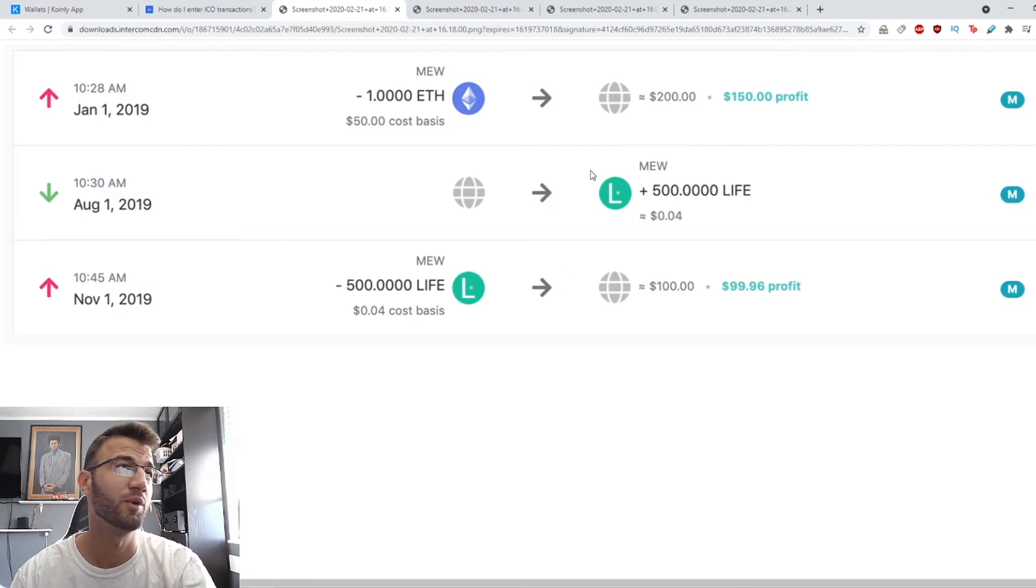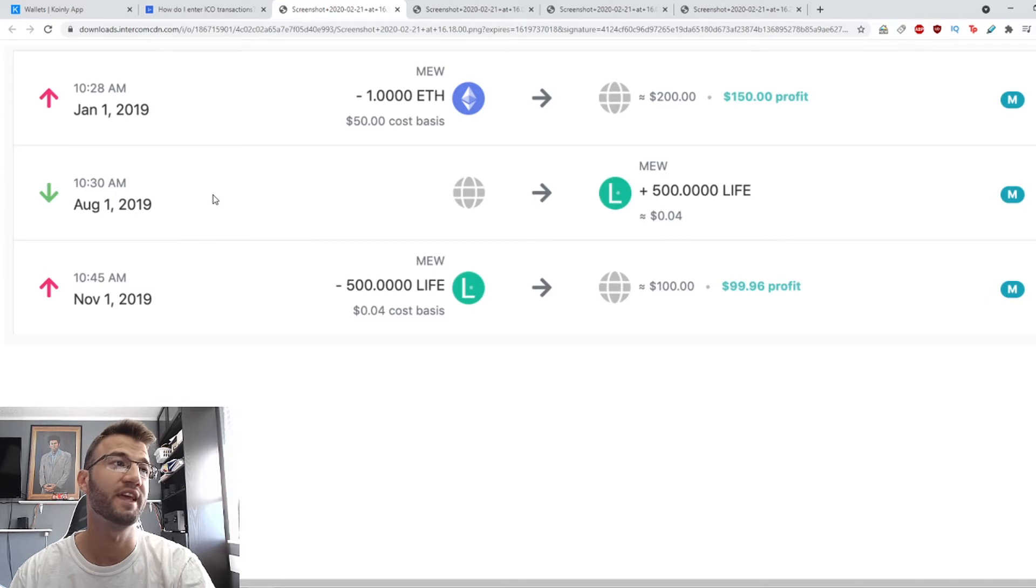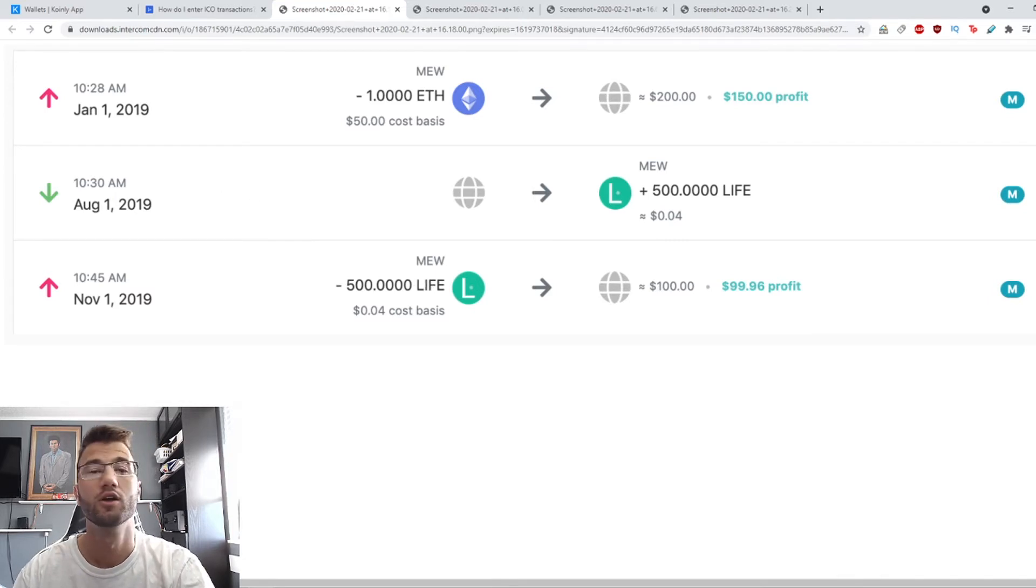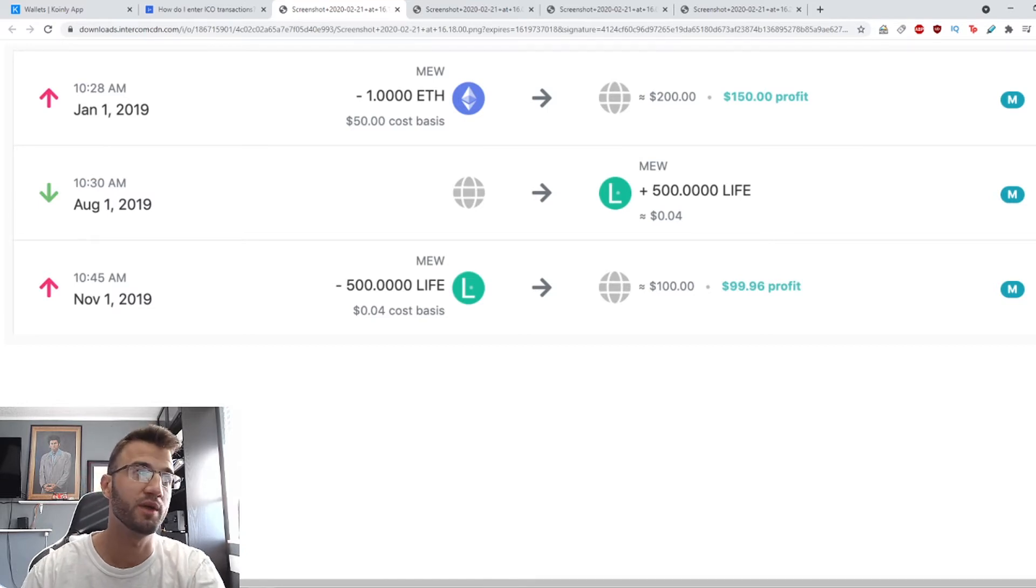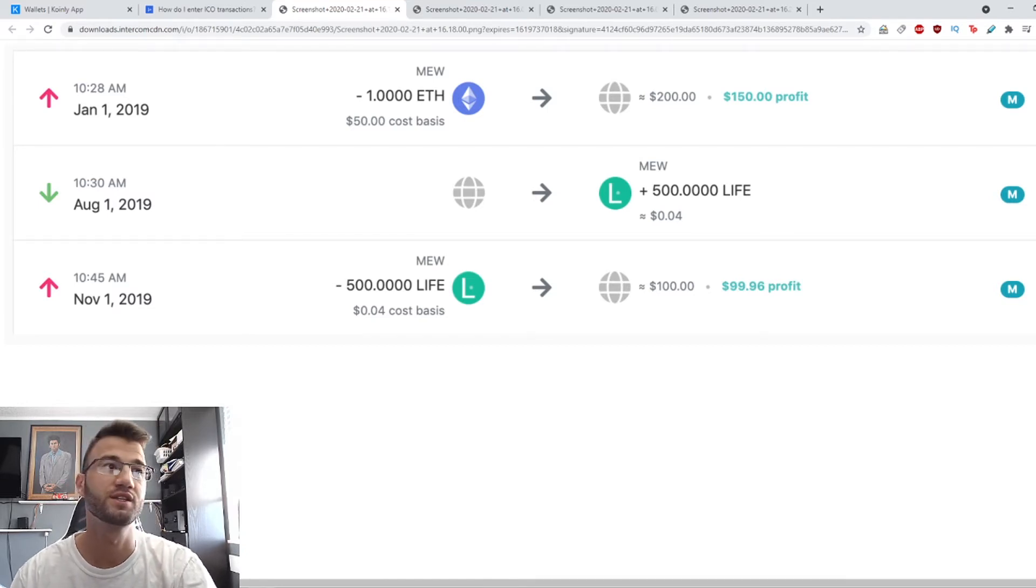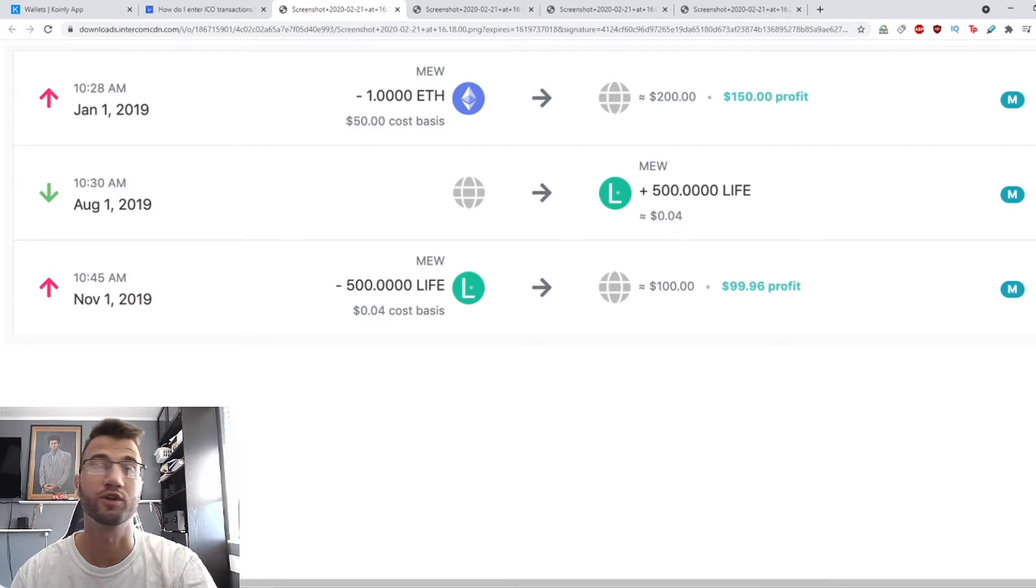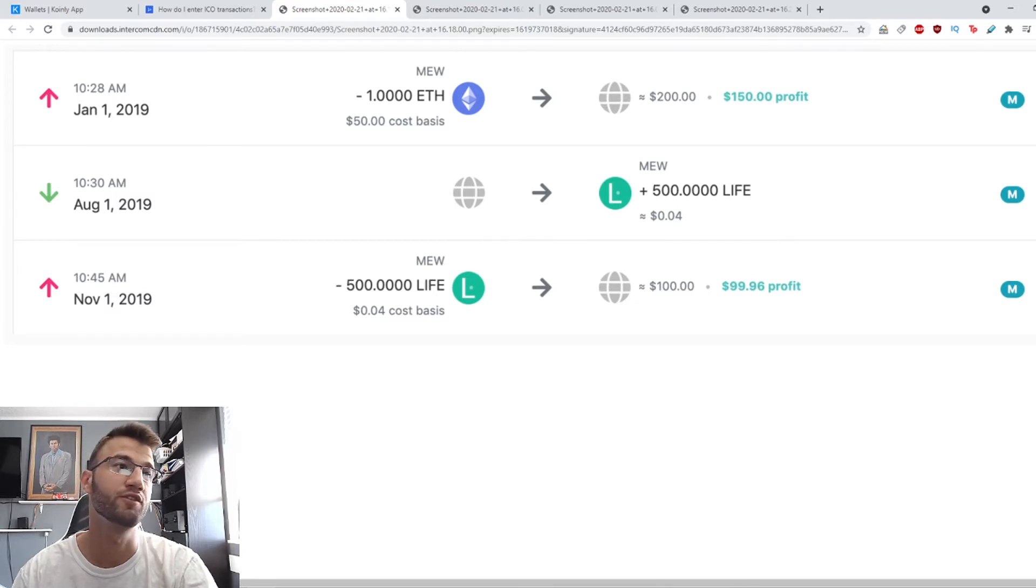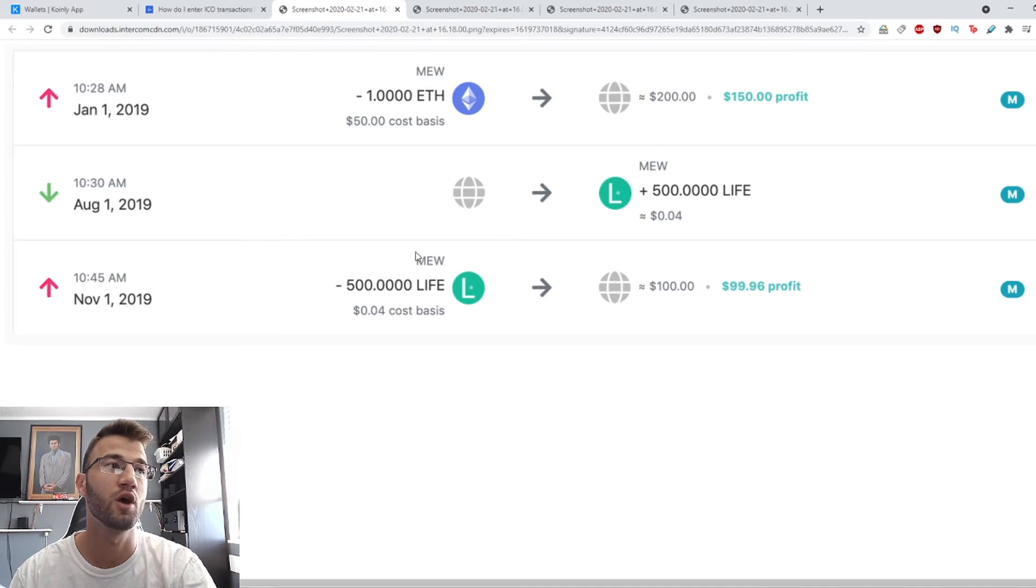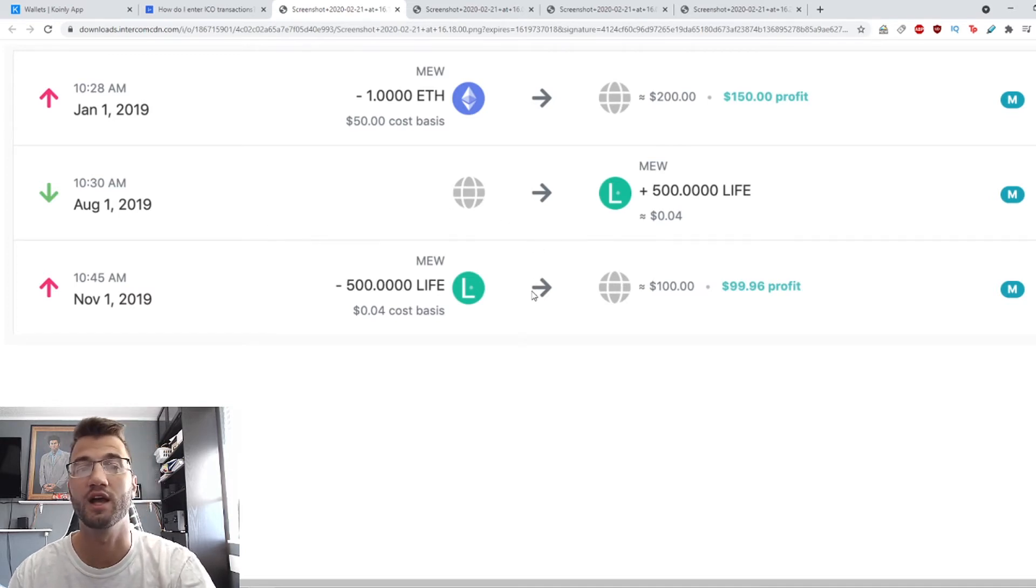We receive 500 life tokens on August 1st and later sell these life tokens for $100. The problem is that Coinly assumes we bought the life tokens at the market price on August 1st, which was $0.04, so we show a profit when we sell, even though we actually made a loss since we paid $200 worth of ETH to take part in the ICO.